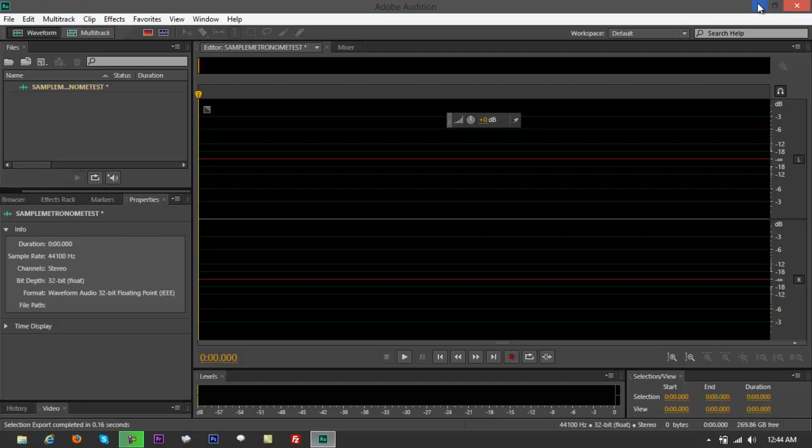We're going to use the metronome as a counter, right, like how musicians use that. It's basically a counter. It's going to count for you so you would know where to input your voice or when to utter a voice or when to play a musical instrument.